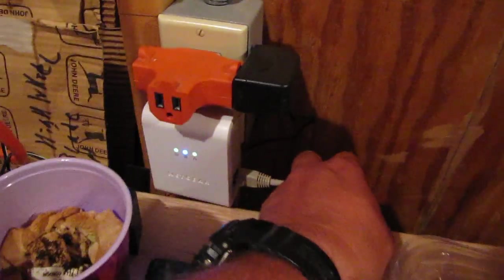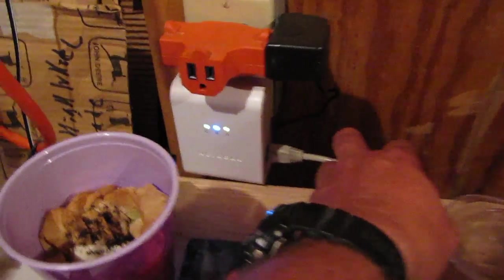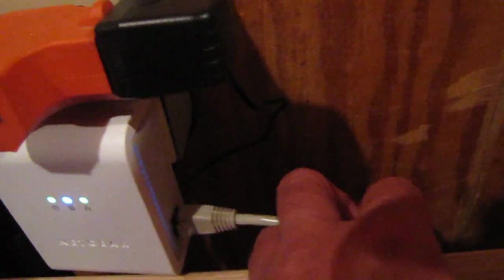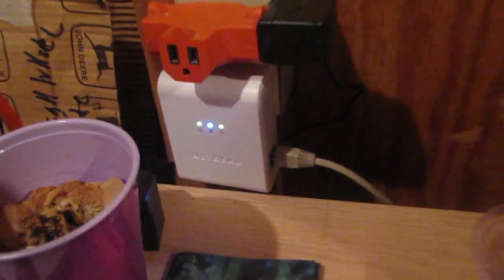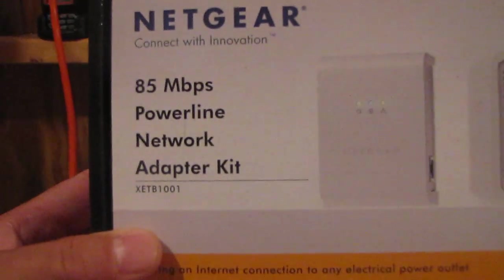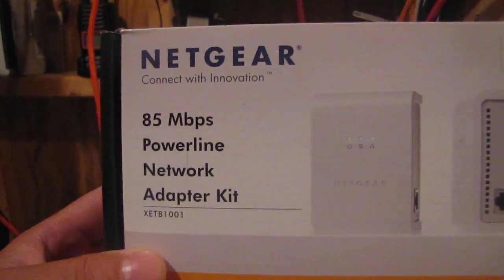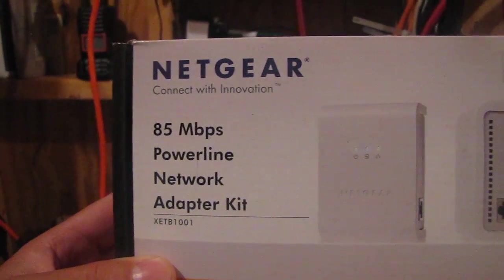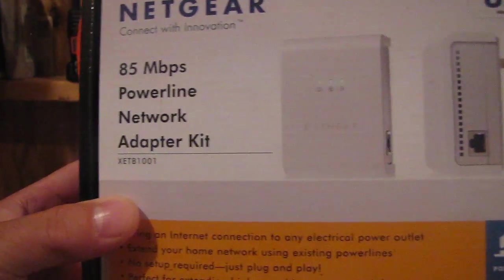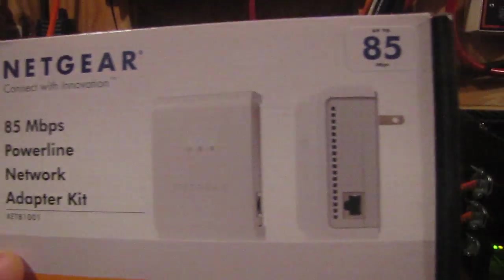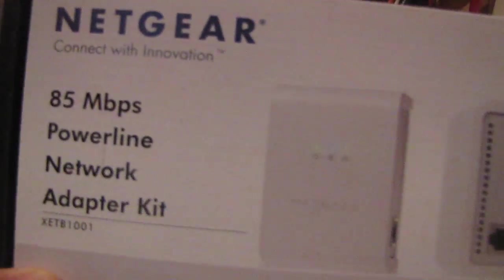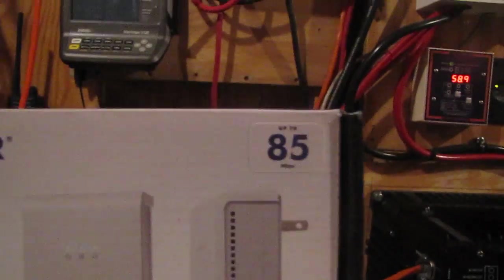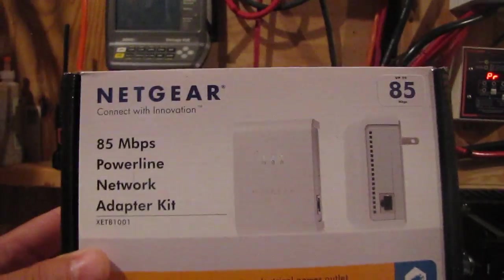And right here it goes into this Netgear Powerline adapter. Here's what this is - the Netgear 85 Mbps Powerline network adapter. Plug and play, it's pretty simple. Now I'll go inside the house and show y'all where it's located.